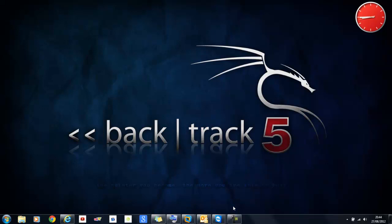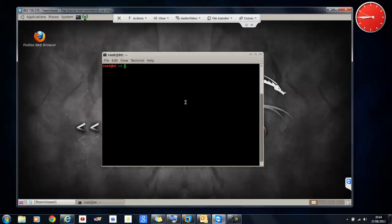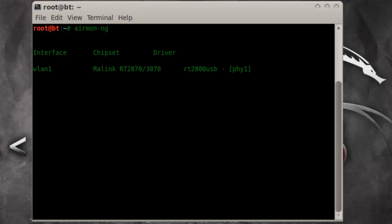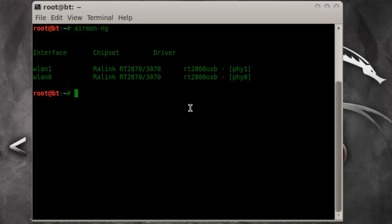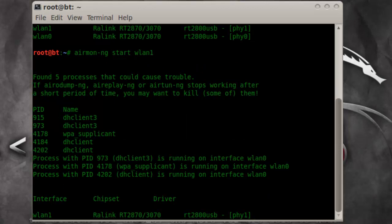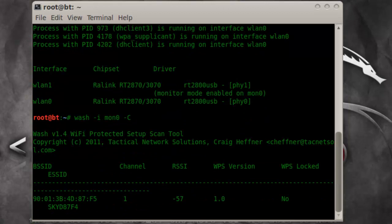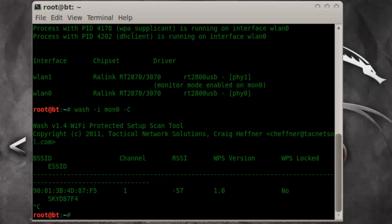So I'm going to show you how it works. This is my desktop. I'm going to enter monitor mode now. As you can see, WLAN1 is my Alpha card. I'm going to do a wash scan to find WPS-enabled routers — we found one.